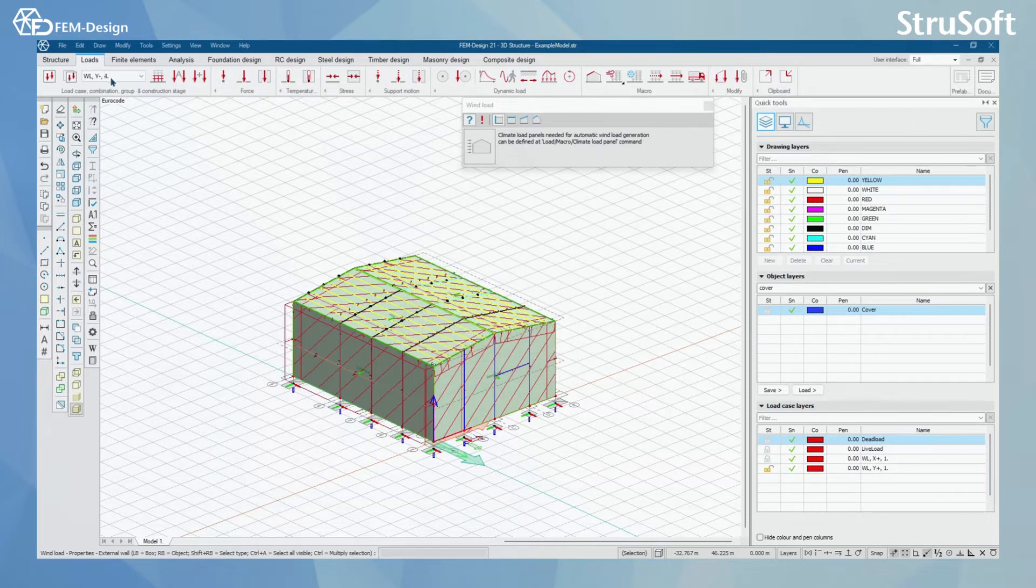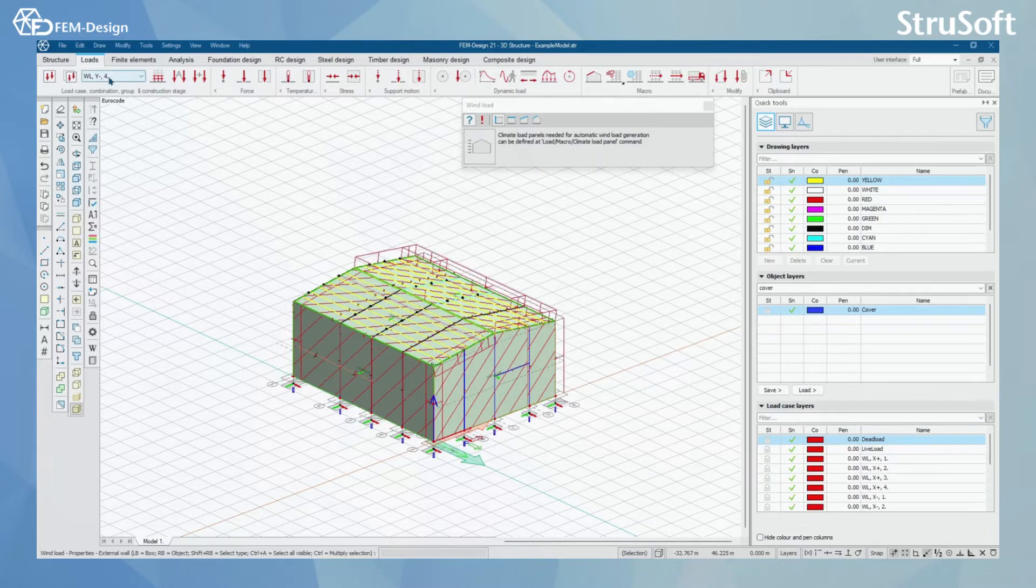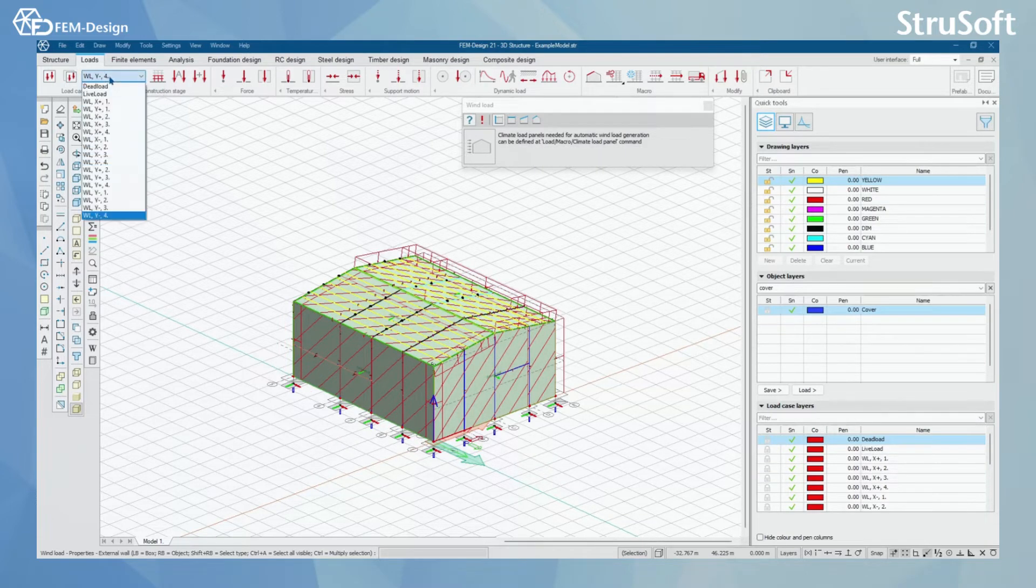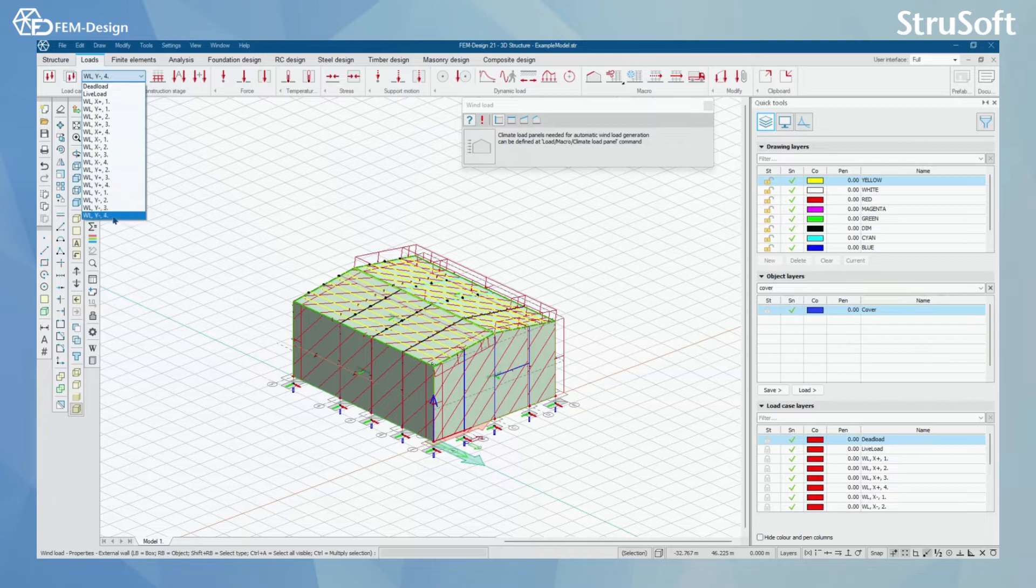And now I can see that FemDesign is generating the wind loads according to Eurocode. And here you can see all the wind loads that have been generated.